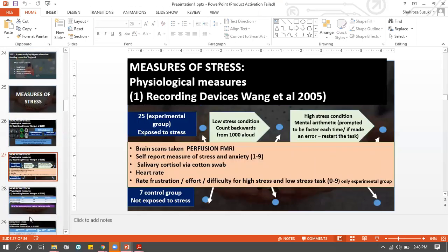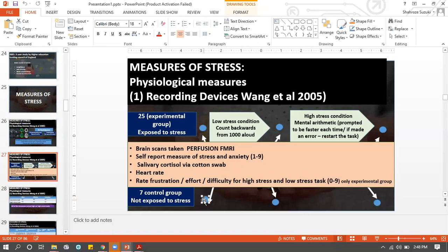Before you make them go under stress, you first want to conduct a normal brain scan on both groups. This is what the first dot means - the normal brain scan, where you're taking the normal picture of both the control group's brain and the experimental group's brain.